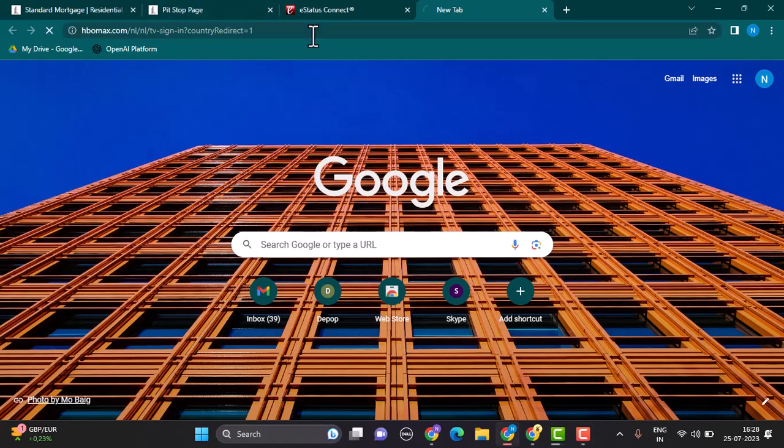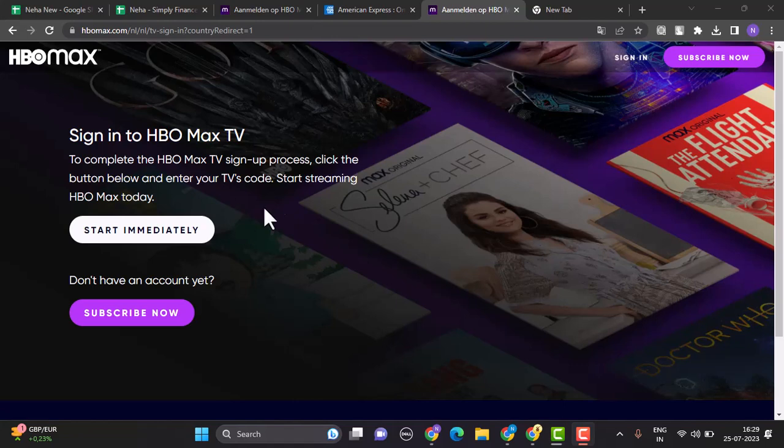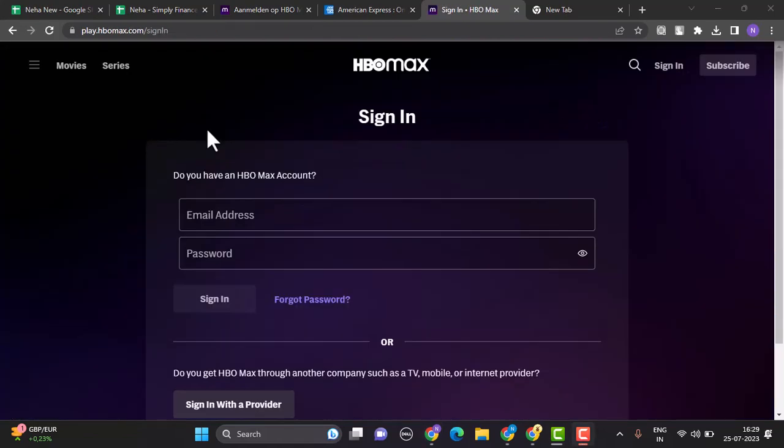After that, you'll be directed to the site and this is how the interface is going to look like. Once you're on this page, click on the sign in button located in the upper right hand side corner of the screen.